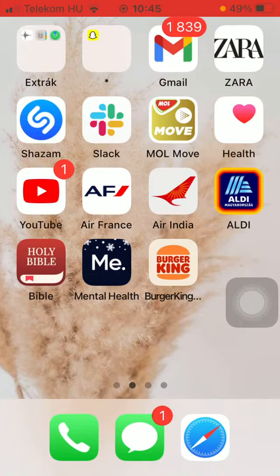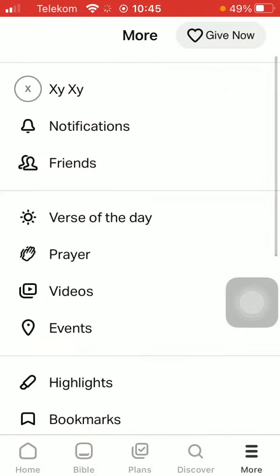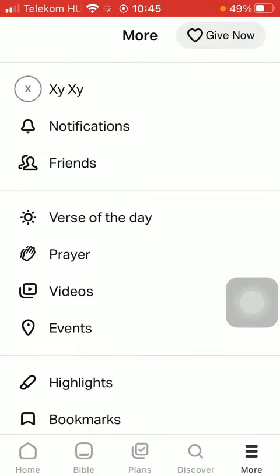First of all, open the application on your phone. After that, tap on the More button down below in the right side corner, and then click on the Prayer section.